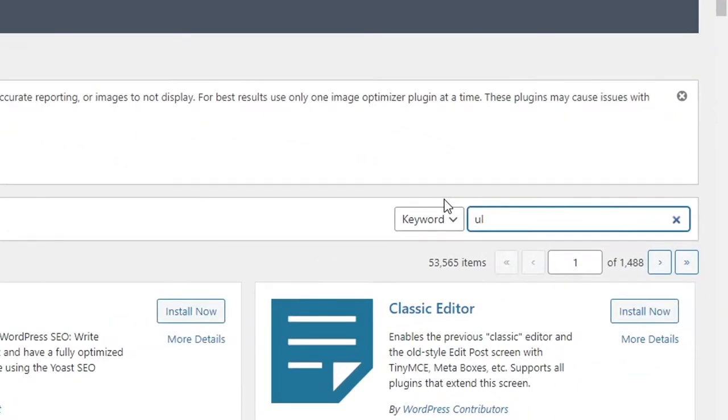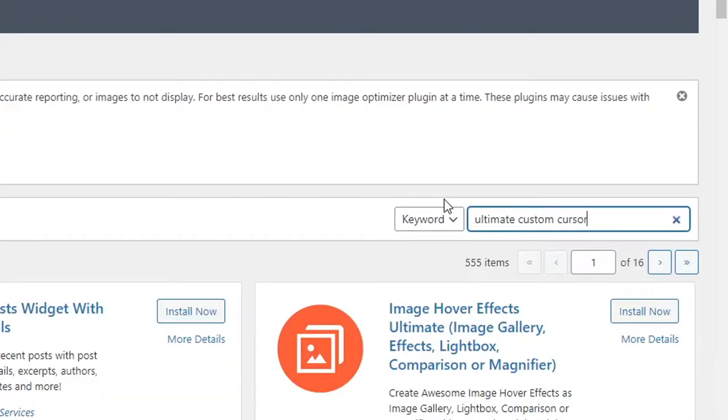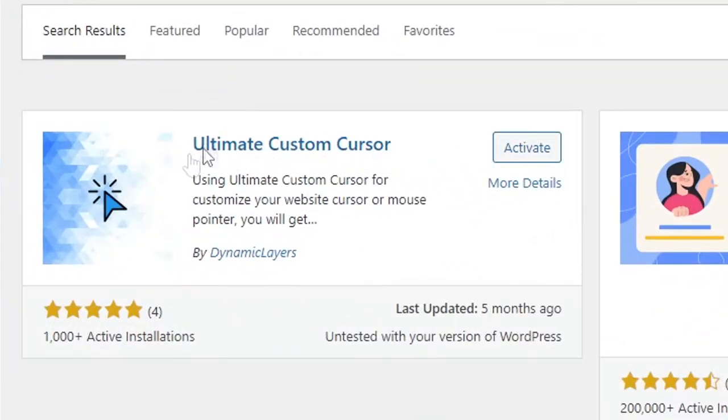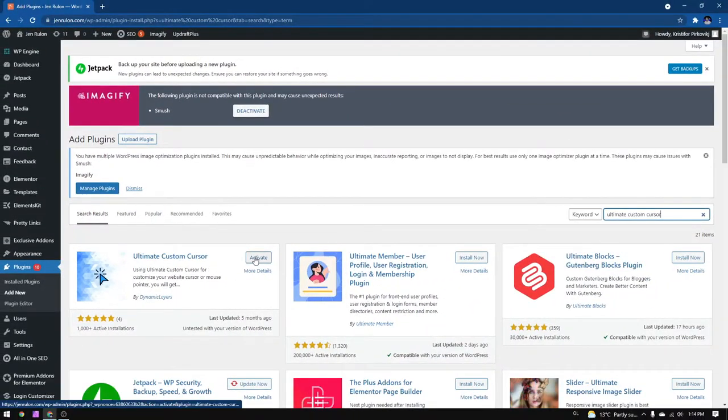Then search for the ultimate custom cursor. Here is the plugin that I'm going to use, just install and activate it.